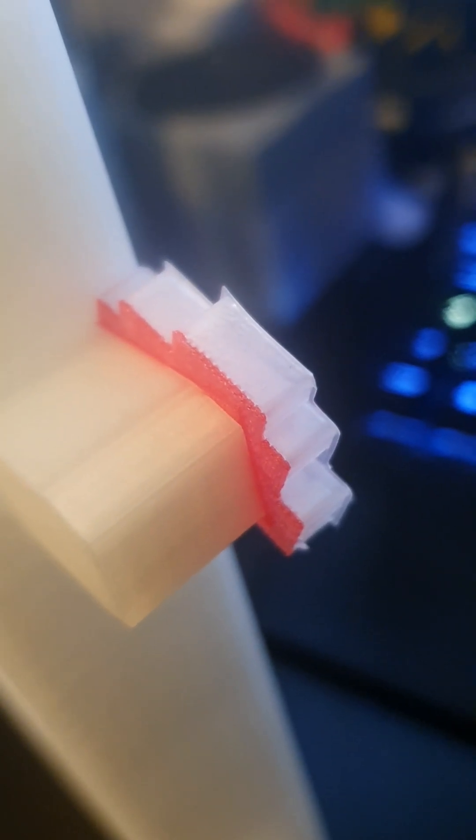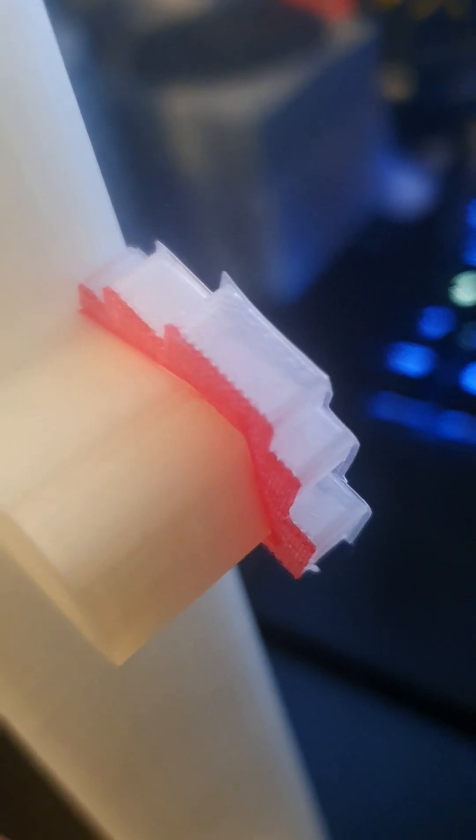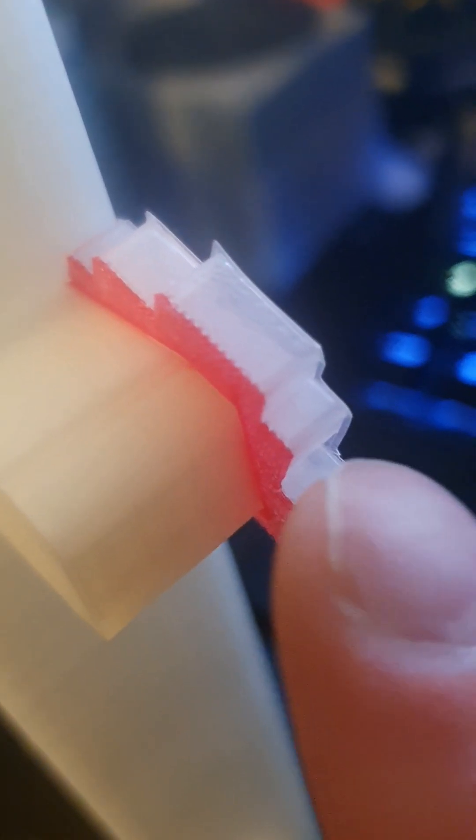You can see here I used support interface, and there is a tiny darker square further up which is a solid layer of PLA I used to get a perfectly smooth surface.